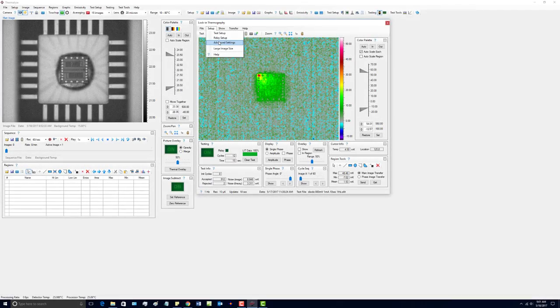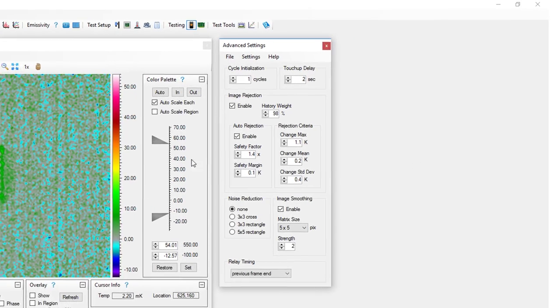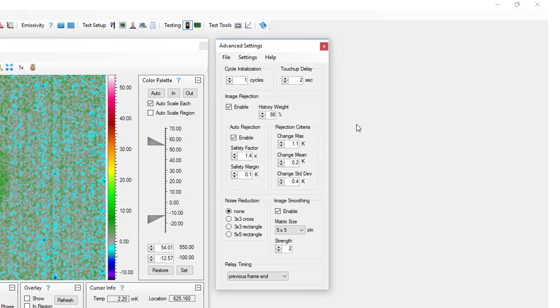The Advanced Settings window contains global parameters for lock-in tests. Once set up, these parameters should not need to be changed very often.